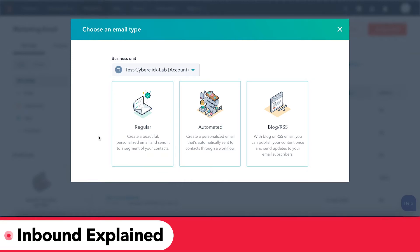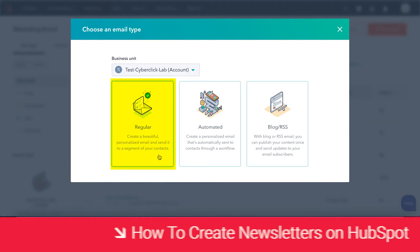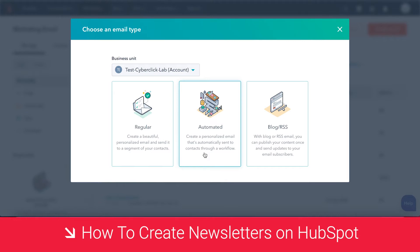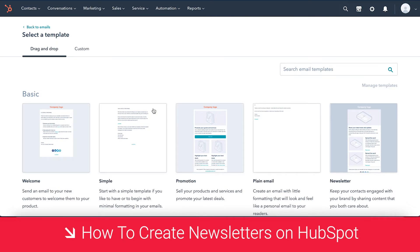Now when it comes to newsletters, we want to choose the Regular Email option. This is because you don't want to choose Automated, because likely your newsletter is not going to go into a workflow. If your newsletter is a part of a workflow that you've already set up, then definitely press Automated, but in most cases you won't use your newsletter in a workflow. So let's go ahead and press Regular, and then from there we have to choose our template.